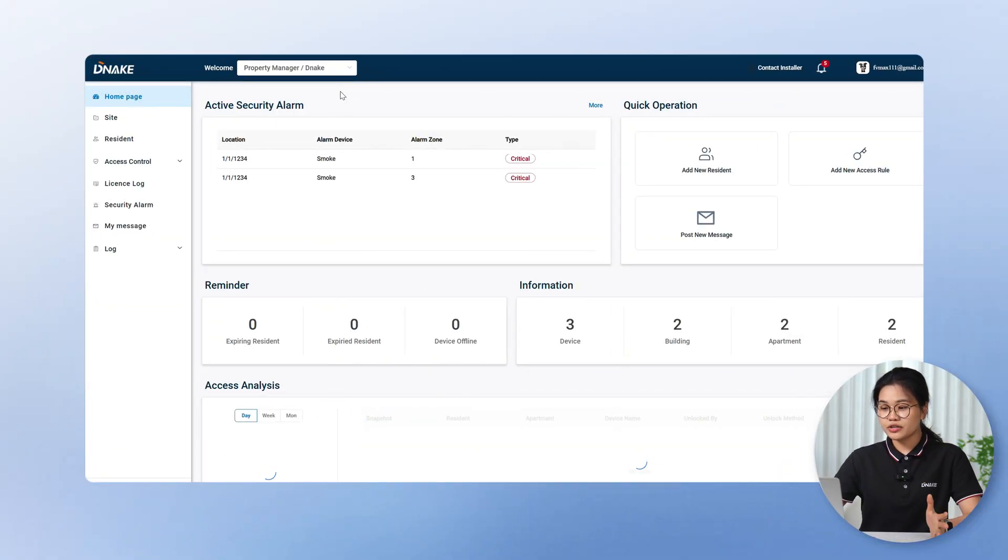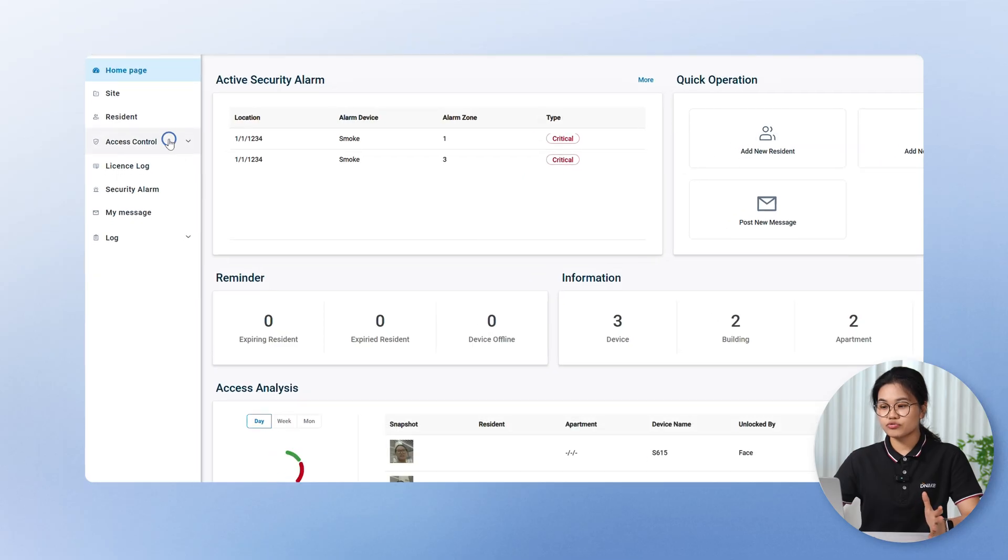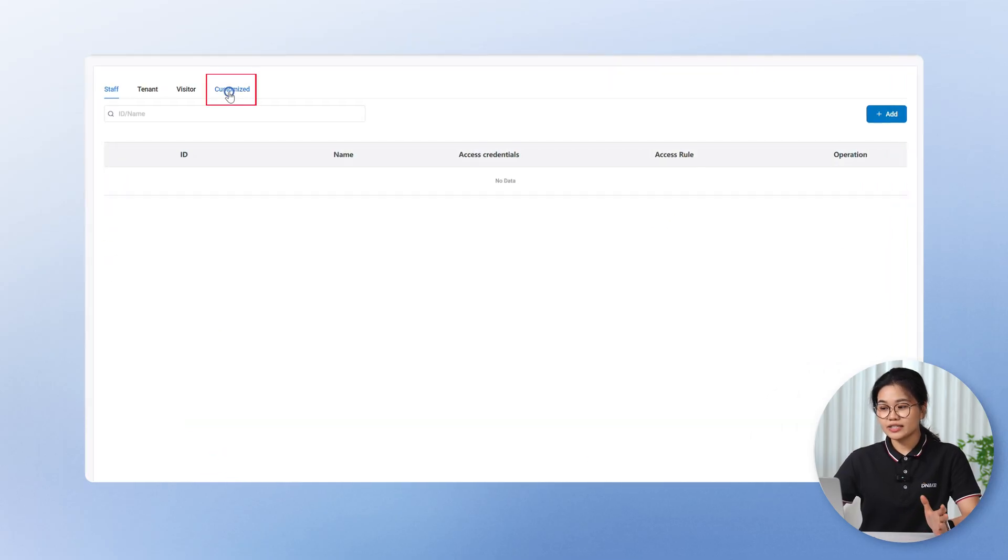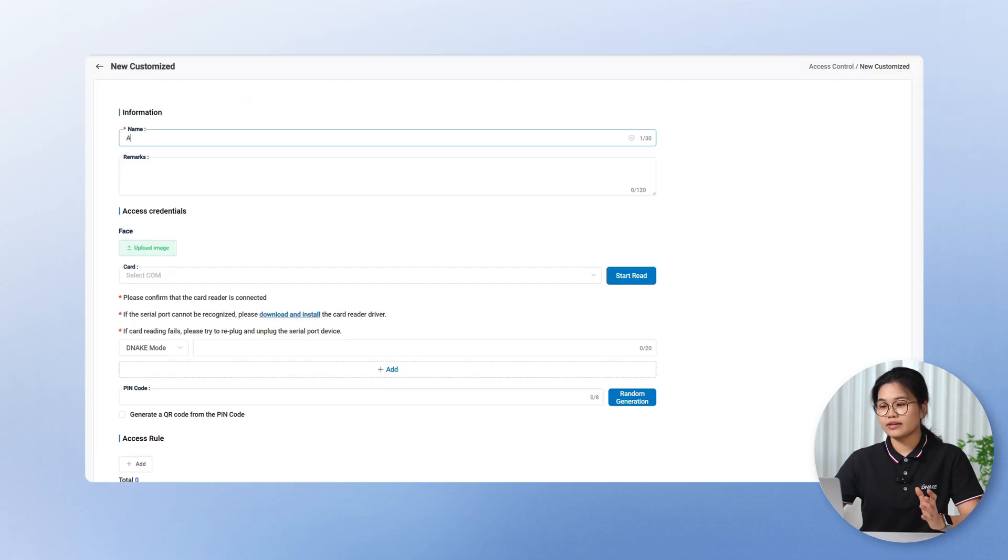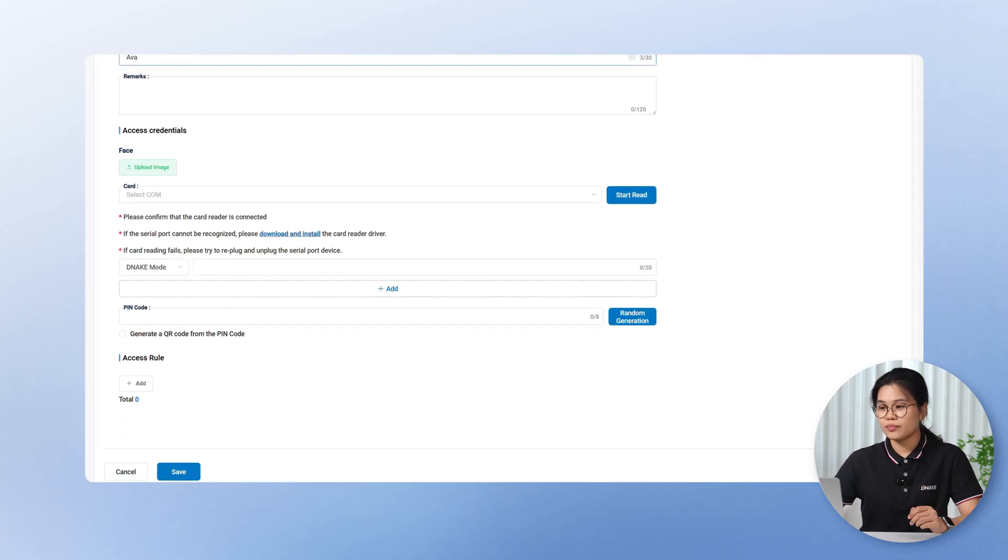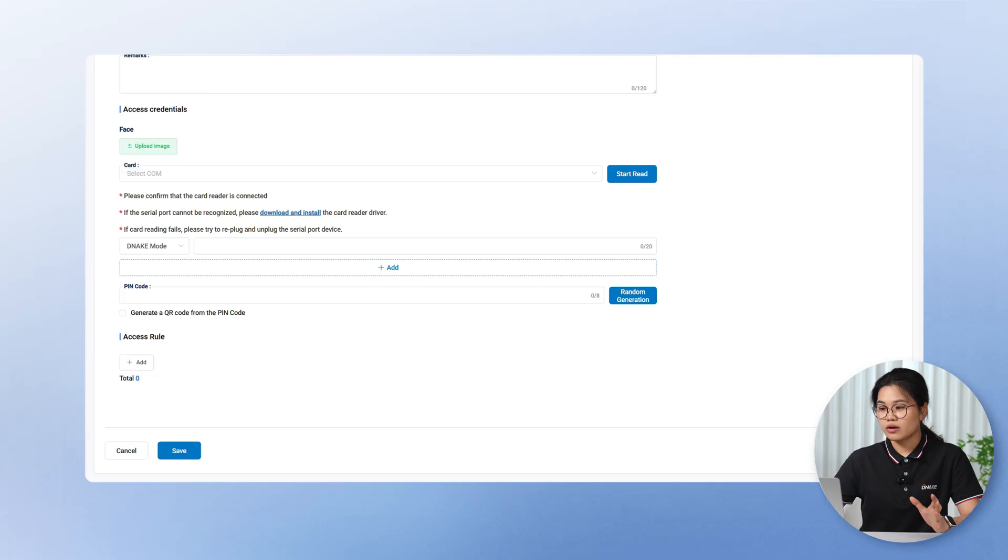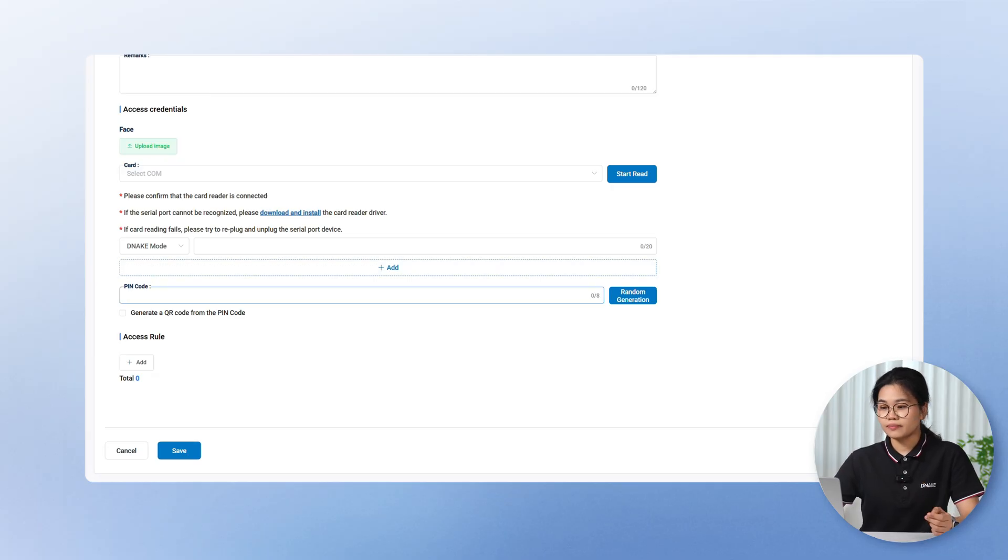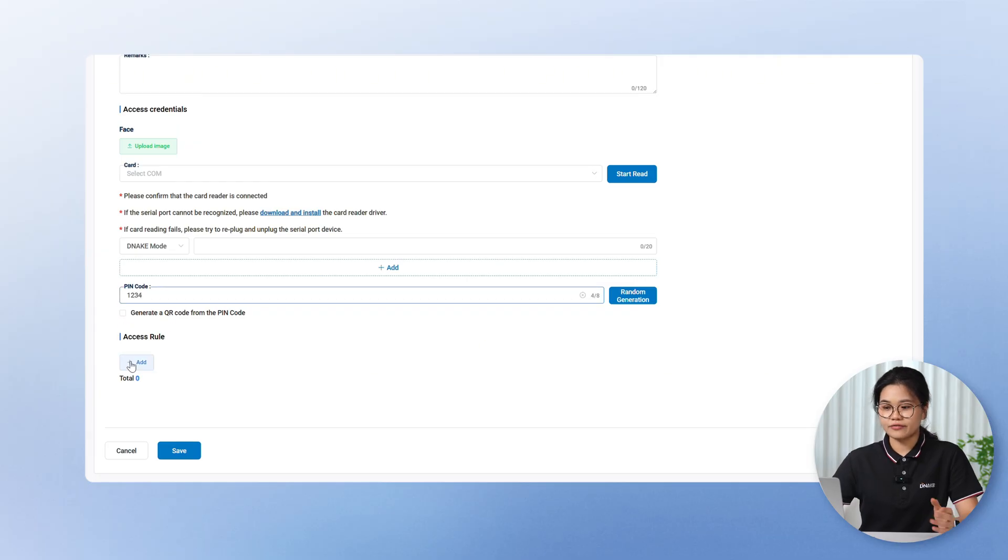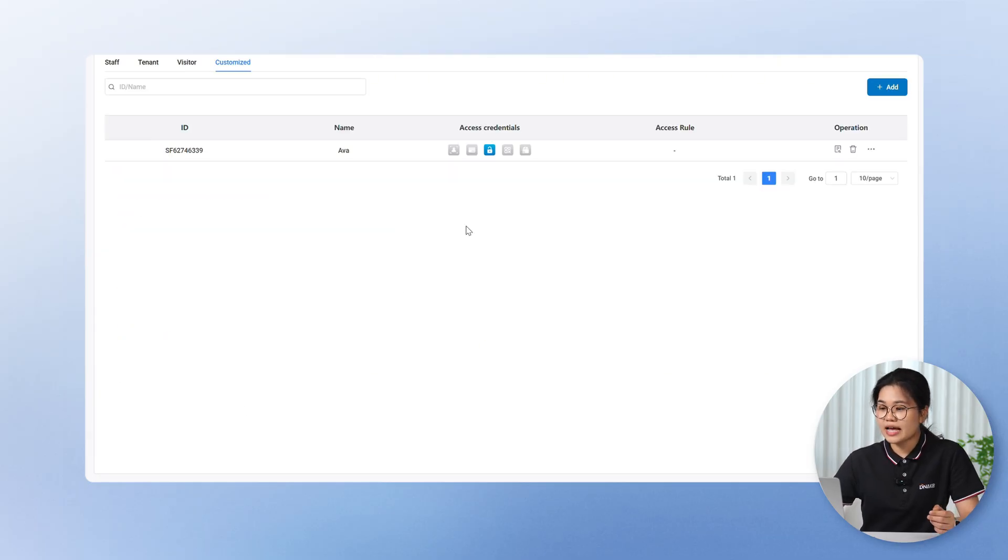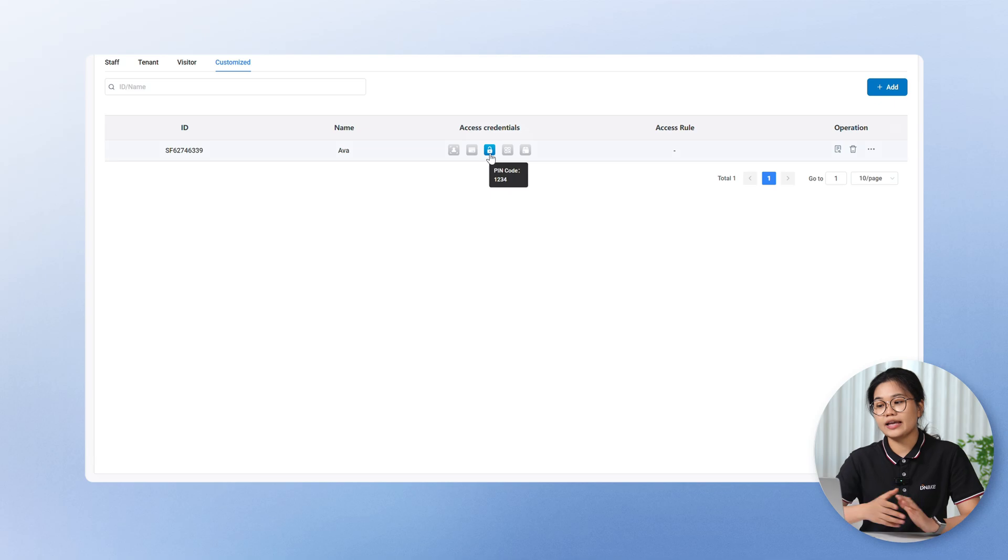Switch to property manager accounts. Go to access control. Click person. Here you'll find customized. Add a new role like Ava. Enter the role information. Set up access on credentials like card, face, and pin code. Then add the access role. Click save. That's it. Just as easy as adding a staff or visitor. Customized roles let you give the right permissions to the right people. It keeps things organized so no one gets staff access if they should be just a visitor. And it's more secure because you can grant access exactly where and when it's needed. We're planning to roll out batch import for customized roles very soon. So if you manage large-scale projects or high turnover communities, this is gonna save you tons of time.